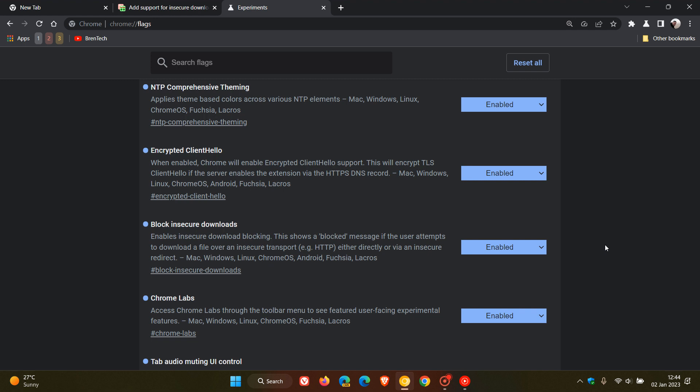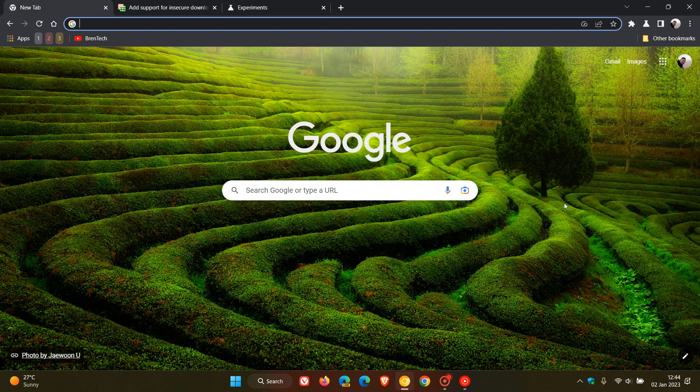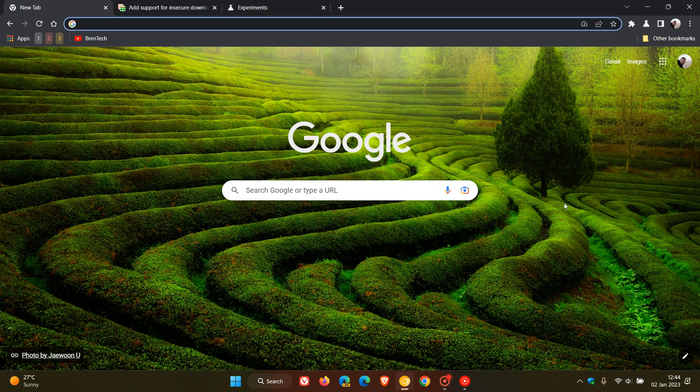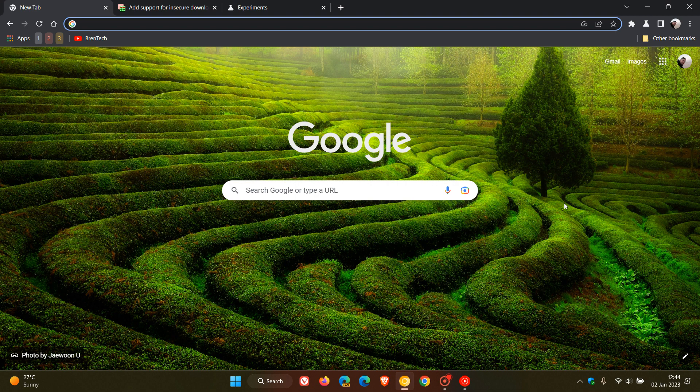And then later on in the year, with an upcoming stable release sometime down the line, in this year 2023, then Google will roll that out as a toggle with that always use secure connections.